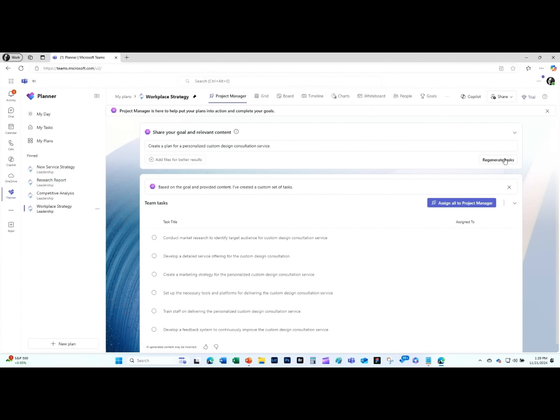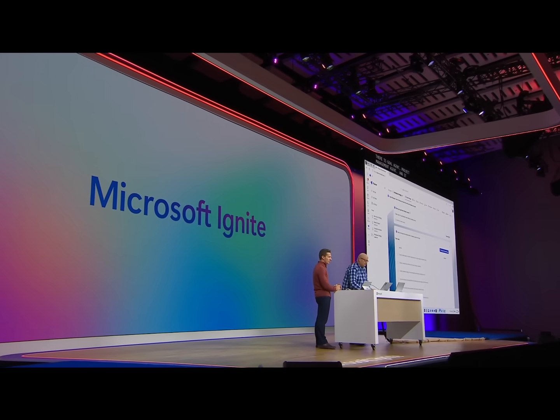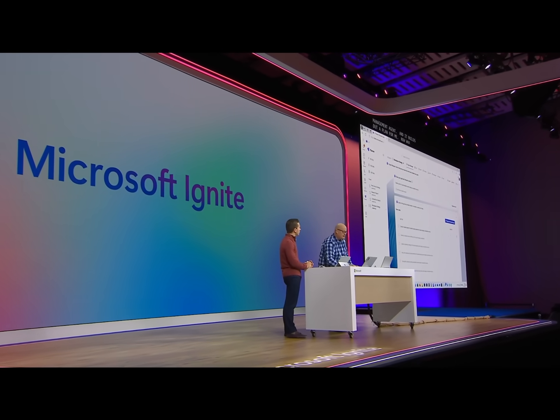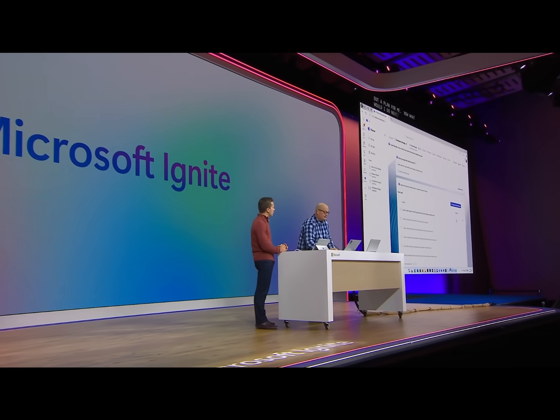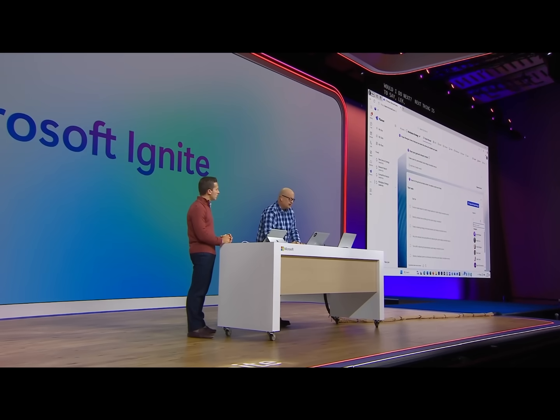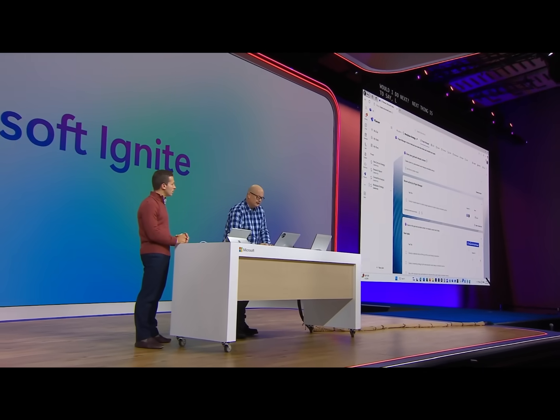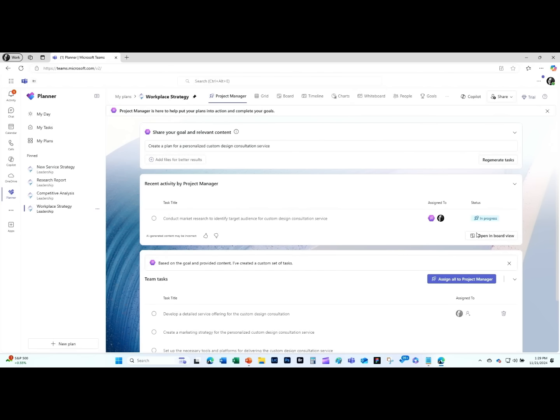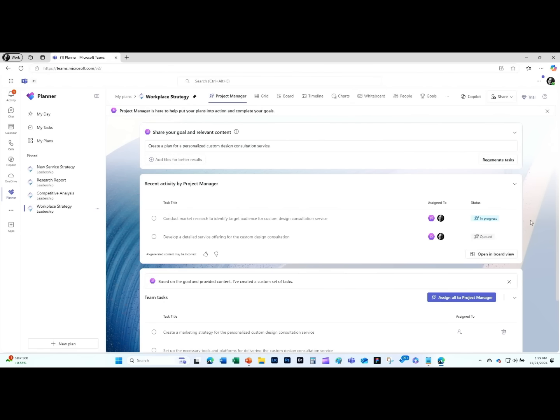Now what would I do next? The next thing to do is say, why don't we assign a couple of these to the project manager agent itself? At this point, it actually enlists, like any good project manager, delegates. Because that's what project managers do. It delegates to some of the other agents to go and execute on some of those tasks.